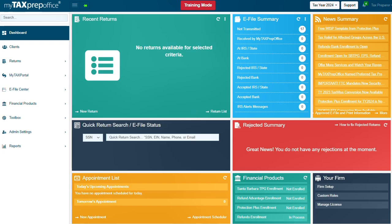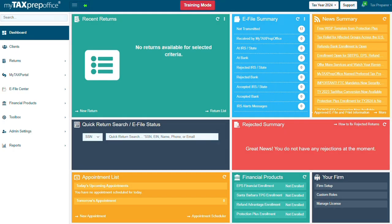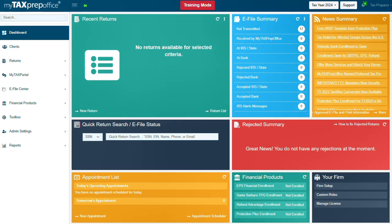This completes the training video on how to complete the Tax Year 2024 Refundo ERO Enrollment Application. If you have additional questions, please visit the Solution Center by clicking the Support button at the top of your My Tax Prep Office screen. Thank you for watching!